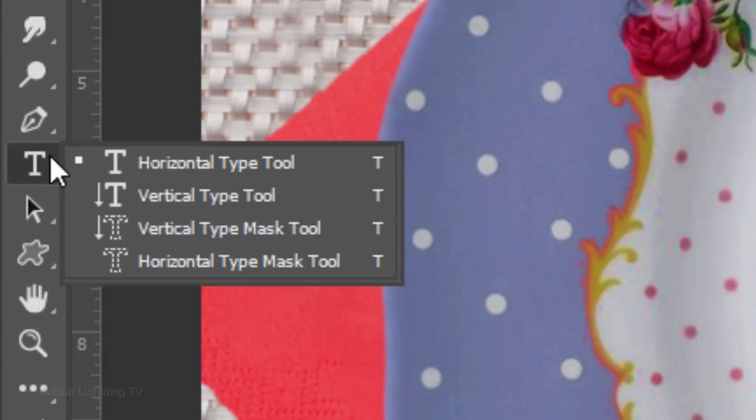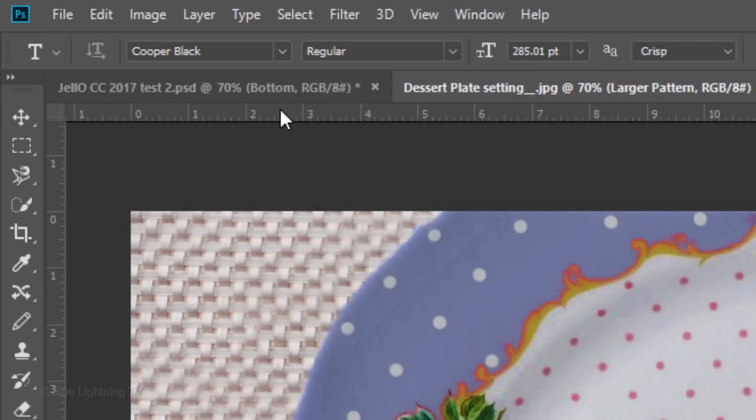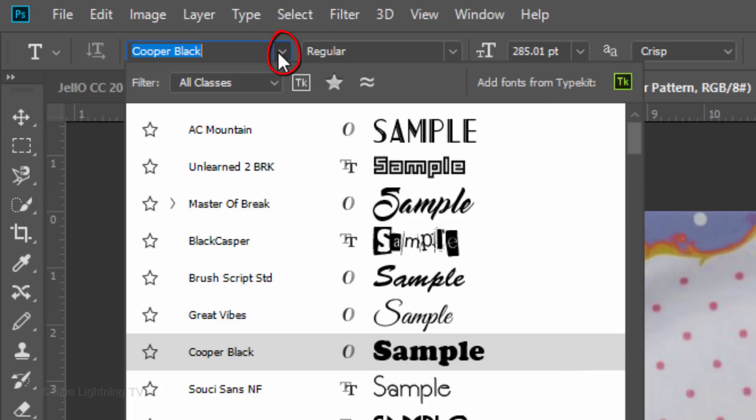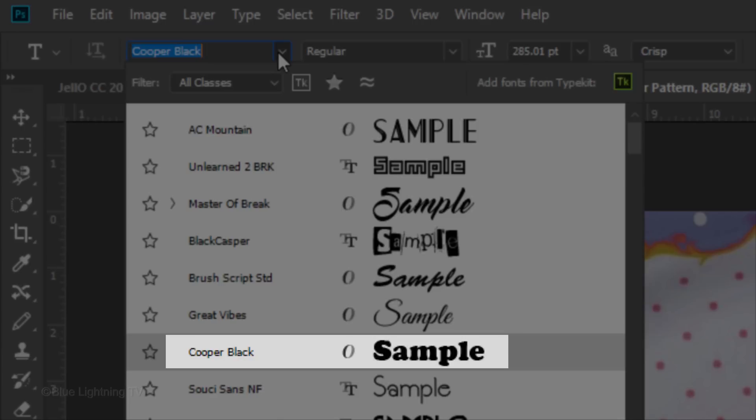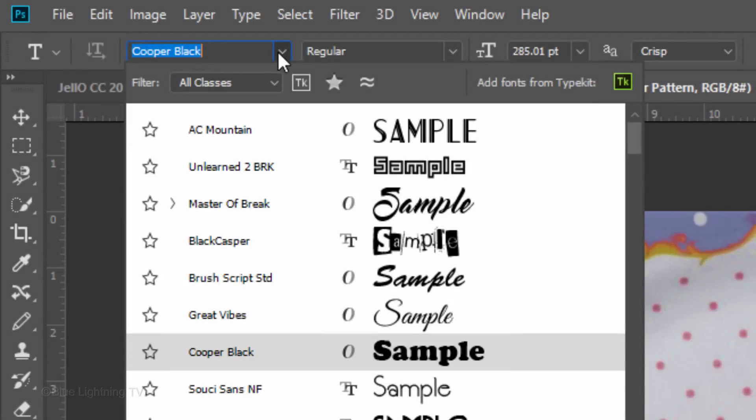Open your Horizontal Type Tool and open your list of fonts. Choose one that's relatively heavy. I'm using Cooper Black Regular. If you'd like to use it, I provided its link as well.